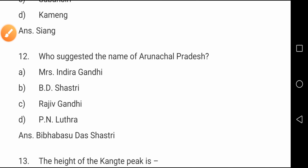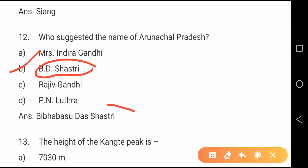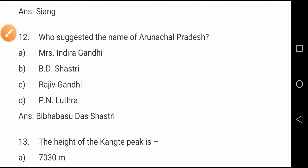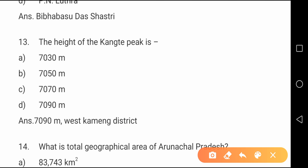Question number twelve: Who suggested the name of Arunachal Pradesh? The correct option is option B, BD Shastra. It is Biba Basu Das Shastra who coined the name Arunachal Pradesh.